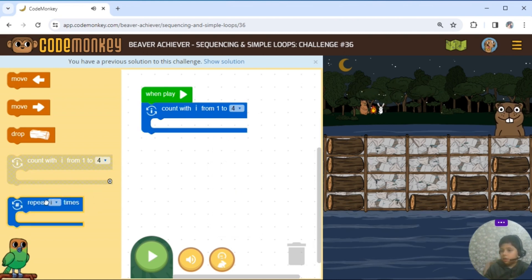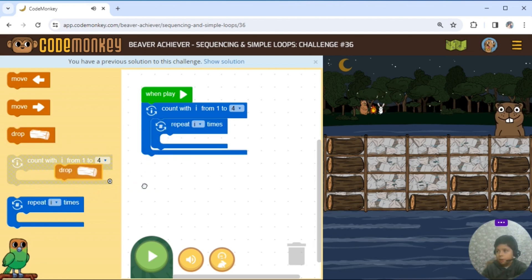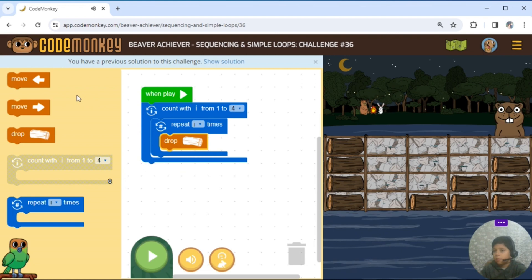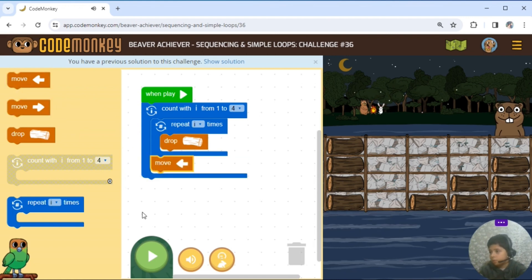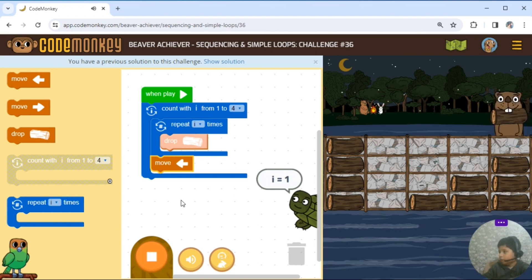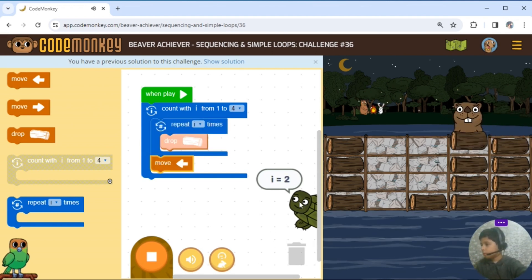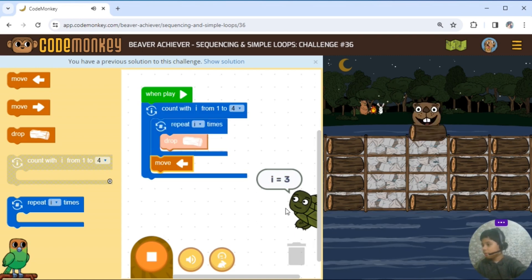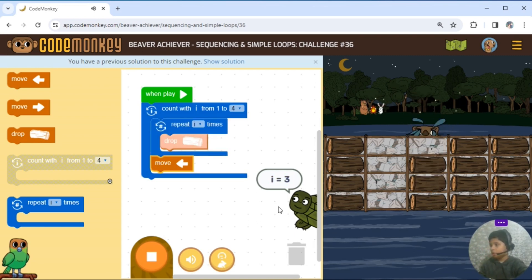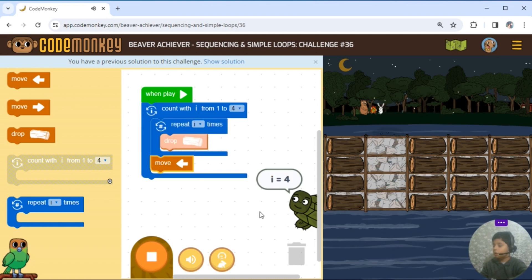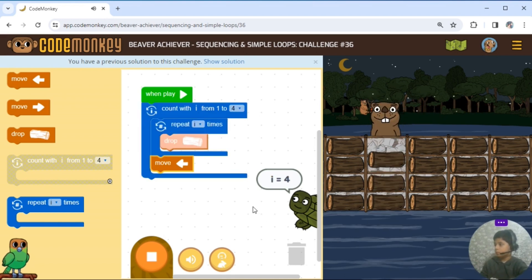Repeat I times. Repeat I times. Drop. Drop. Move left. Move left. Move left — 2, 3 — to get 3, 3.